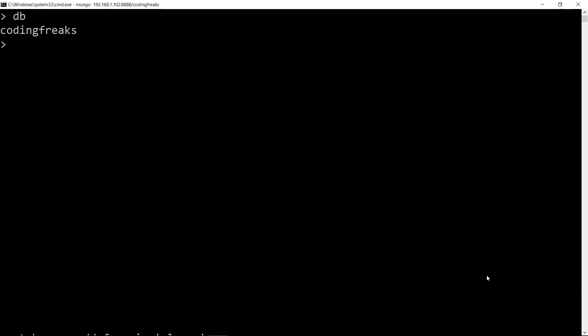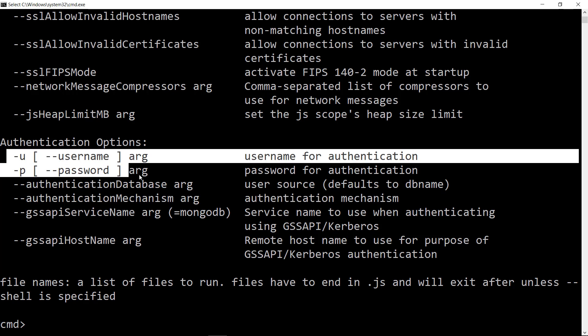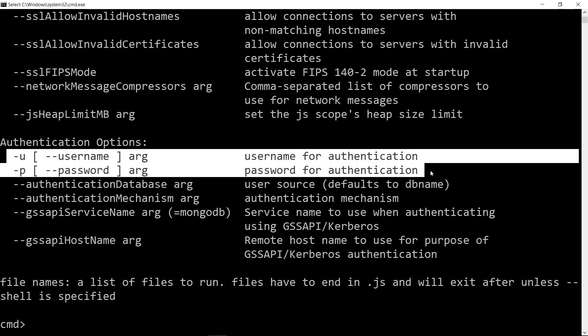There are more ways to connect to MongoDB. See mongo shell help by running the command mongo --help. For example, if you have enabled authentication on your MongoDB, you need to use -u and -p parameters to pass the values.